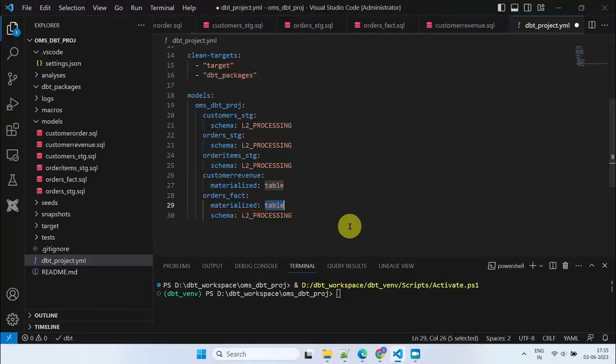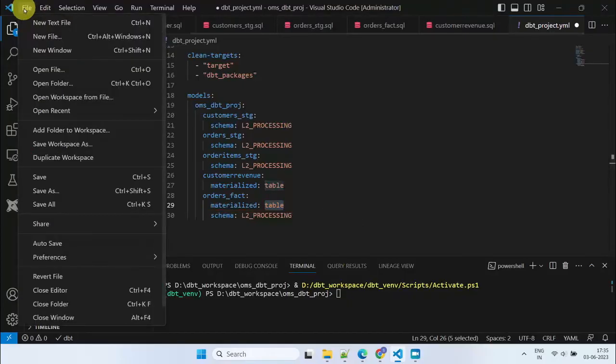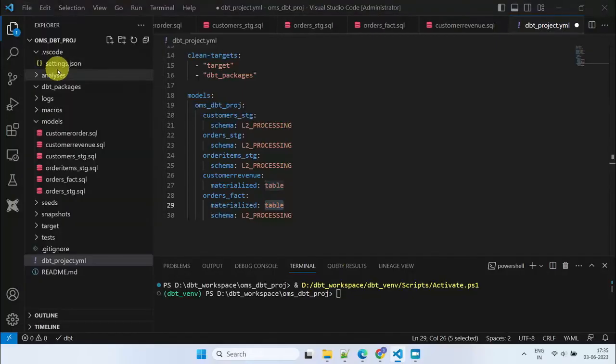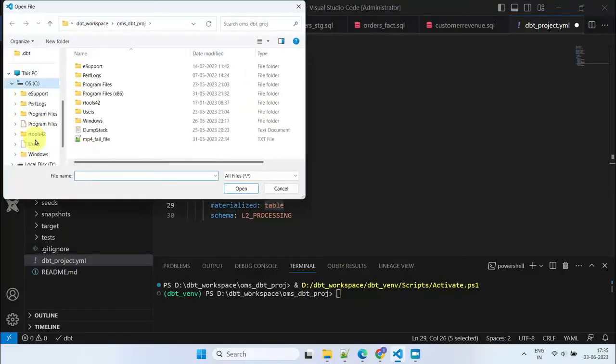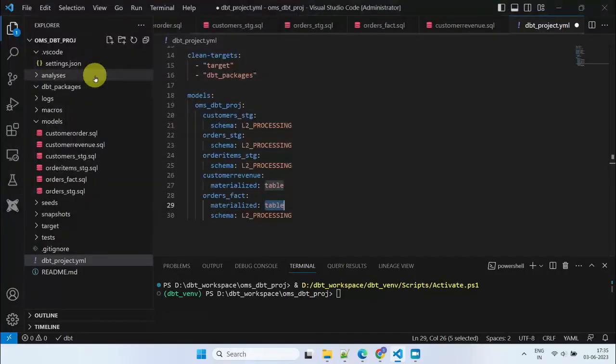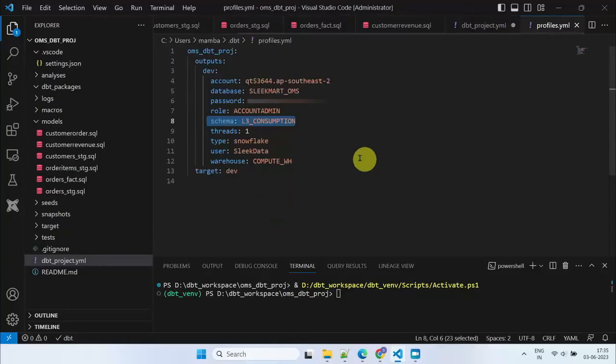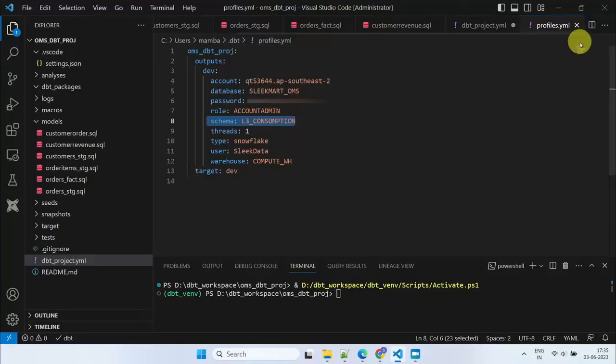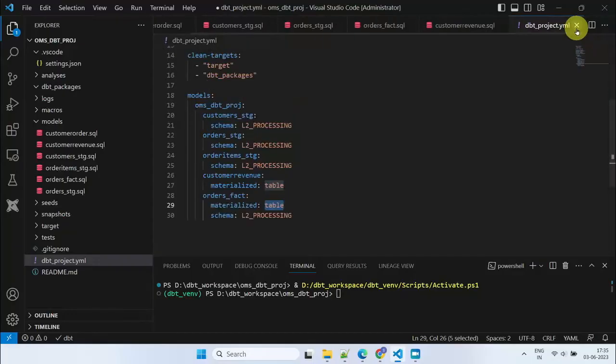In terms of schema placement, the profile.yaml file already defines the default target schema, which in my case is the consumption layer. To place intermediate models in the processing layer, I'll need to override the target schema for those models.